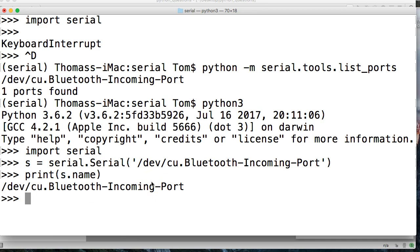Another thing we could also do is see if it's open. So we can say s.is_open. It's true. So it's open.